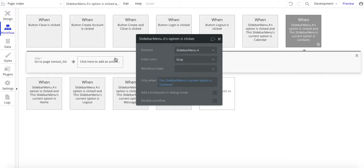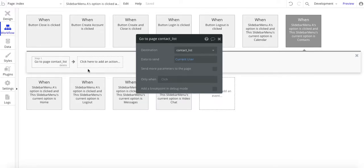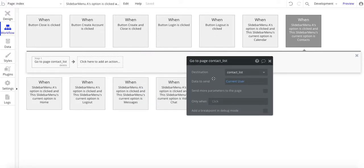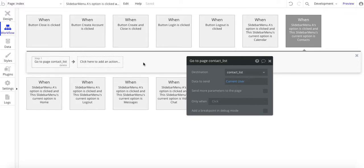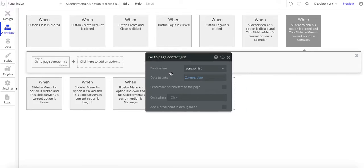Similarly, you've got one for contacts, go to contacts page and so forth. Now, if this was a single page app, so everything's on the index page and you are using groups, then what you would do is just show or hide the group. And you probably would want to use custom States to do that as well.